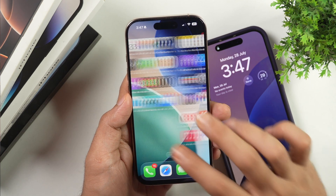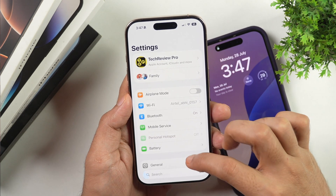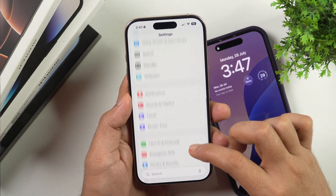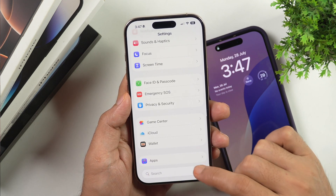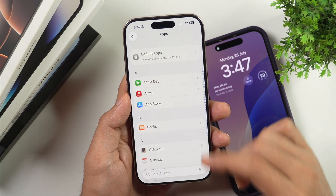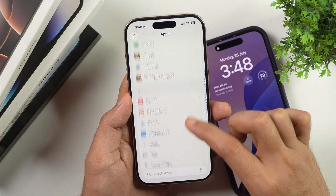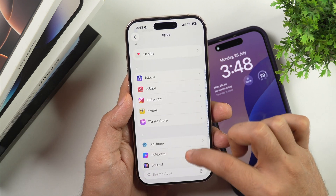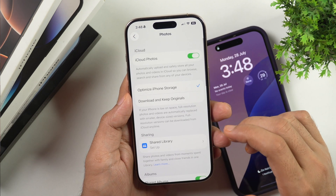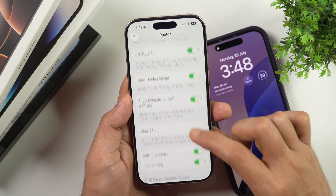In order to stop iPhone videos from playing on loop, you have to first go to Settings, and here you have to scroll all the way down until you see Apps. Once you see Apps, tap on Apps, and then scroll a bit until you get to Photos.